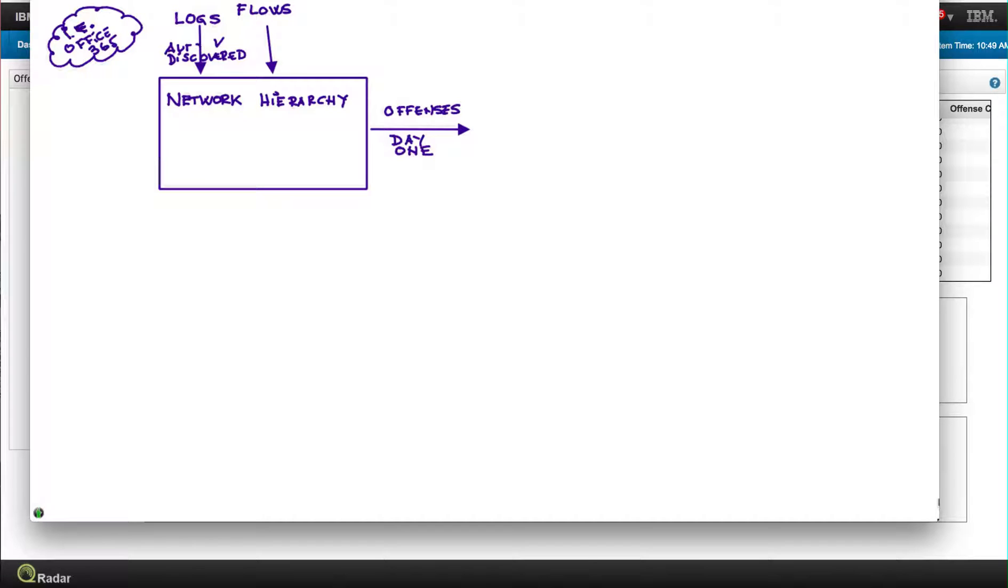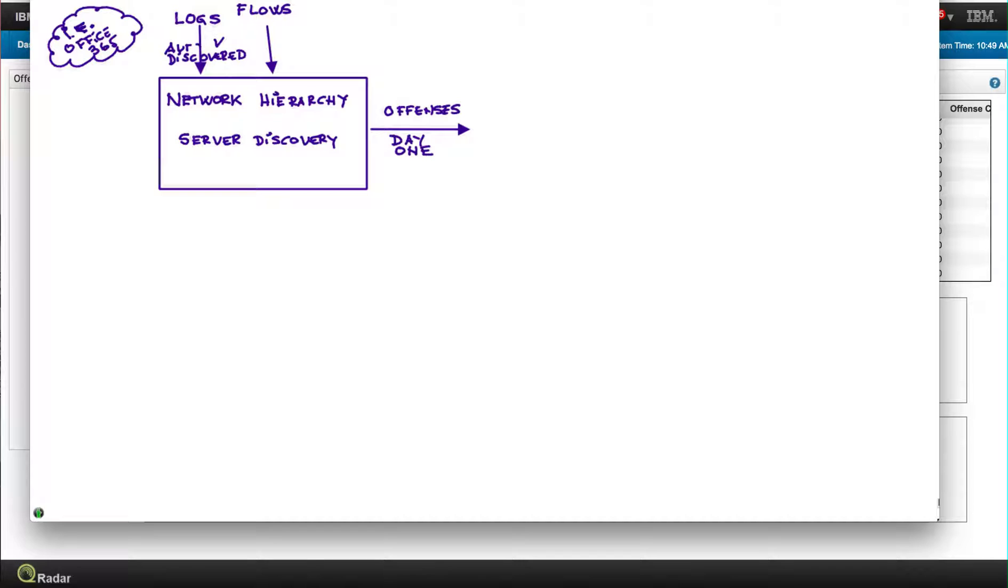The other thing that Curator does by virtue of the flows and logs is actually discover all the servers that are out there, and that's actually something that customers appreciate very much. Well, somebody put an FTP server without telling me, probably that's something I should know about because I'm sure it's full of holes.